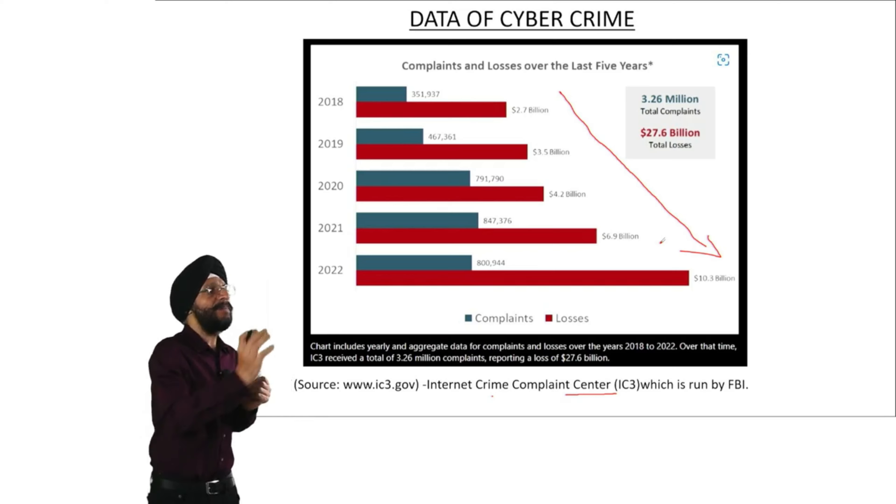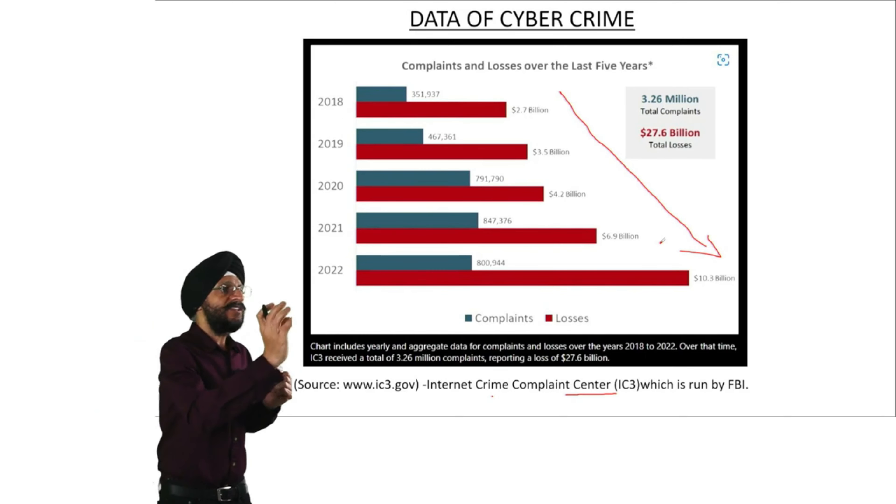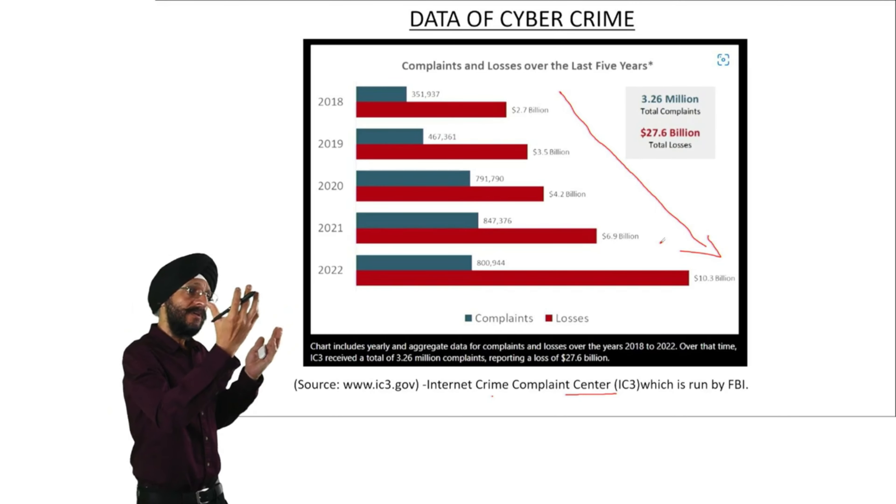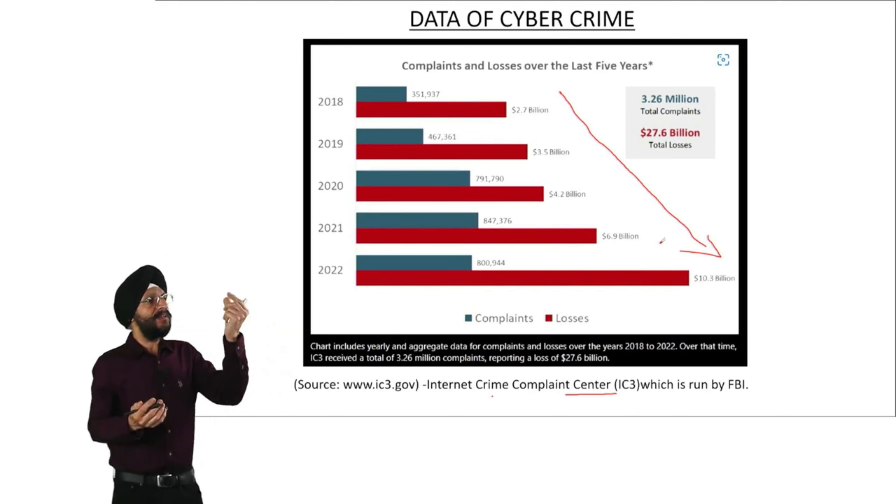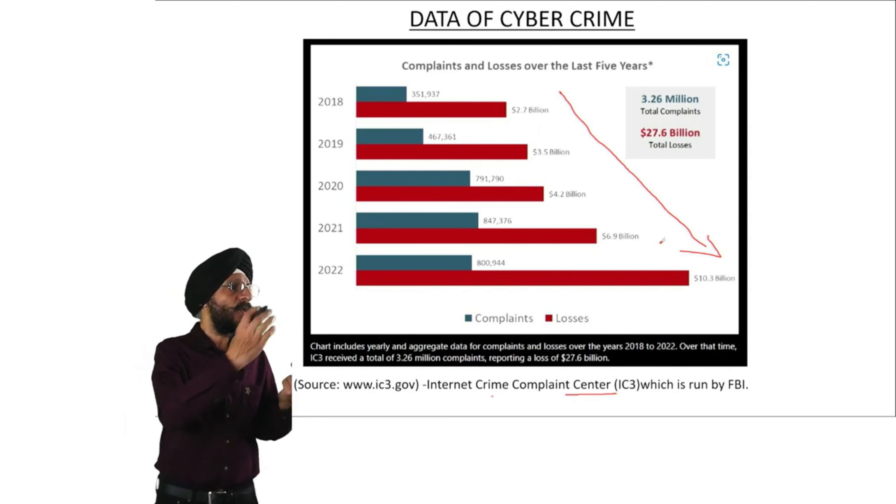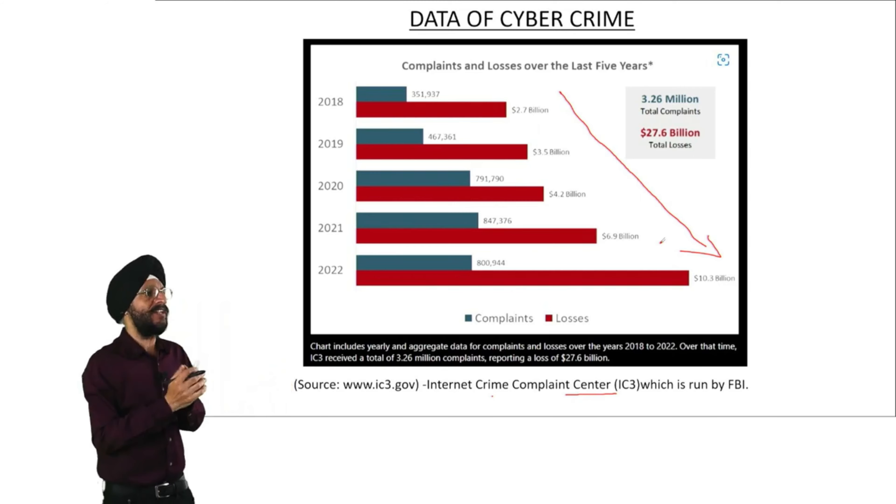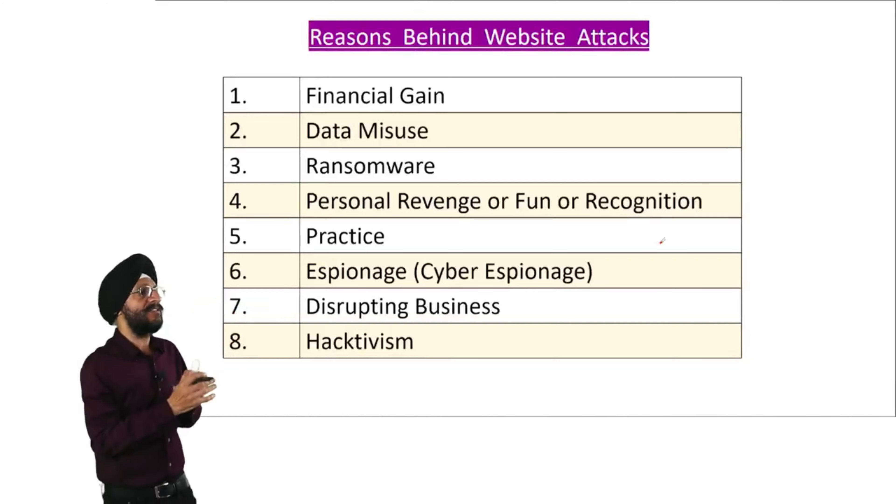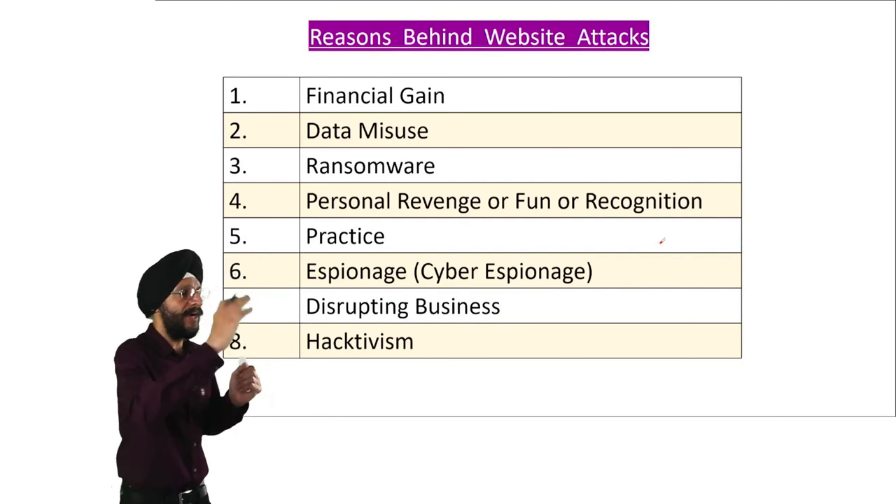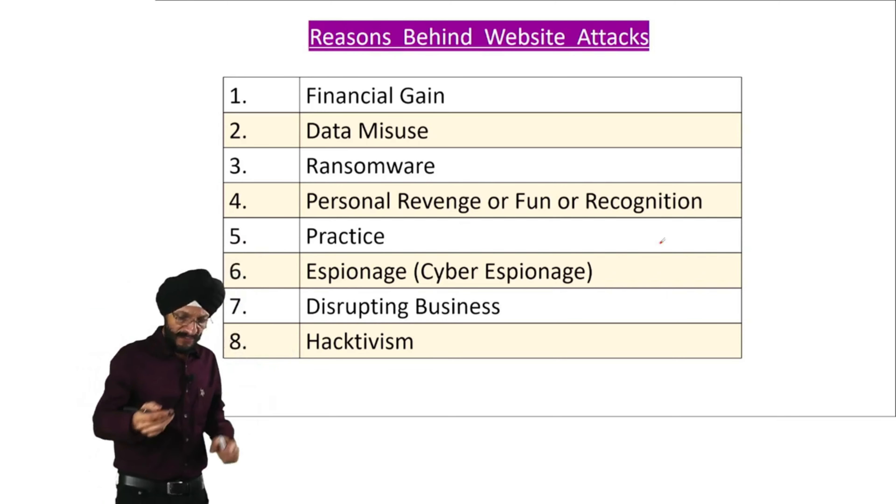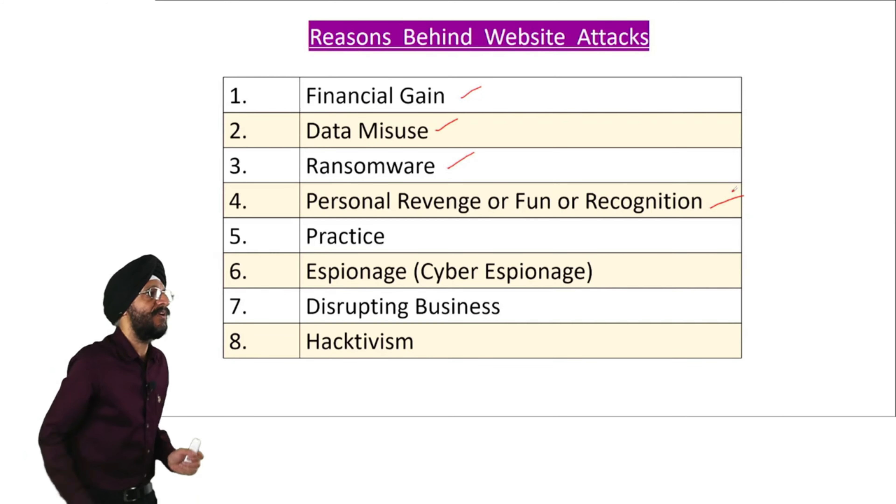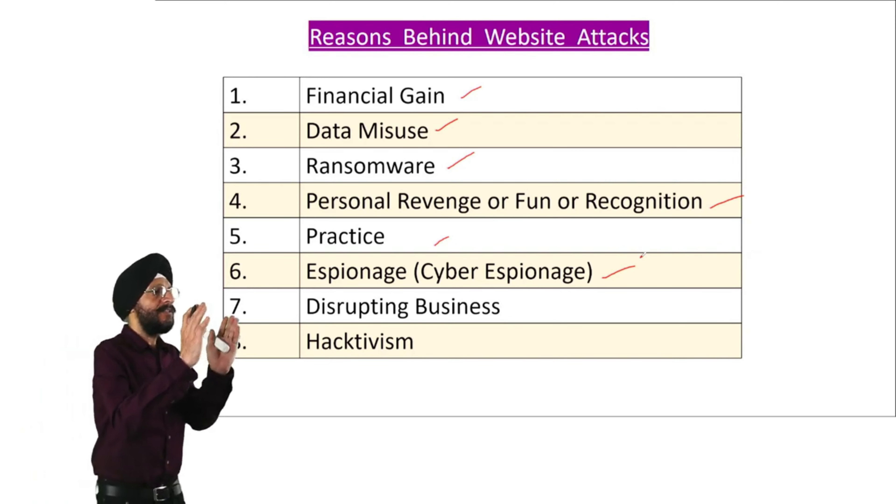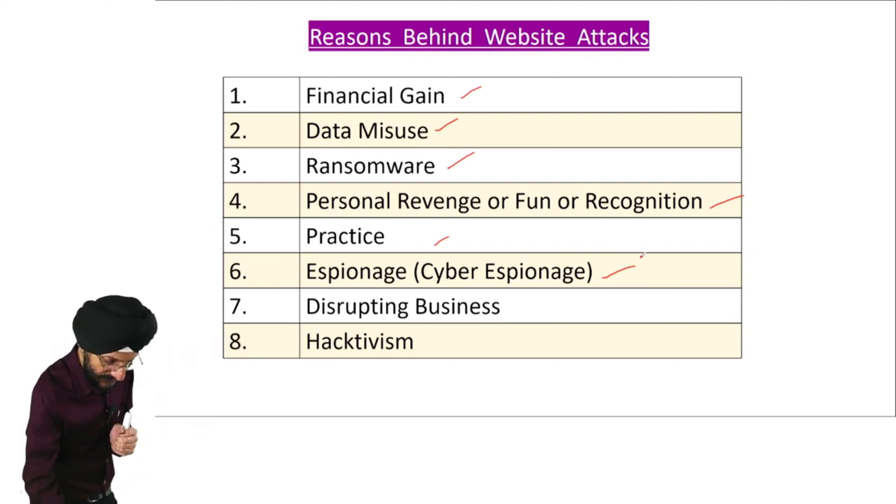Now this is before you the data of cyber crime, and the data pertains to Internet Crime Complaint Center, which is run by FBI. You can see that the number of complaints and losses over the last 5 years has increased at a very fast speed because this cyber crime results into very good financial benefits. Cyber criminals find it very remunerative or financially attractive to launch cyber attacks.